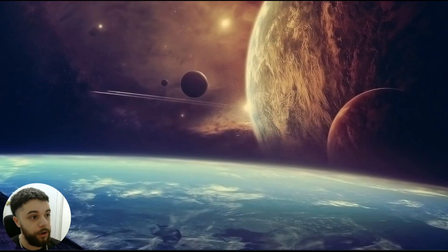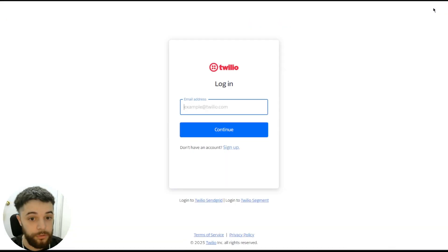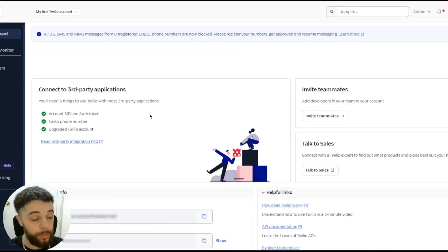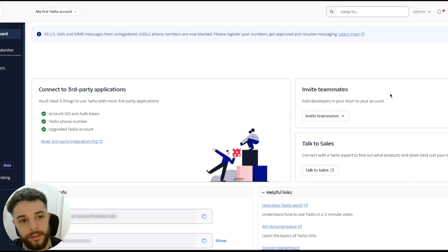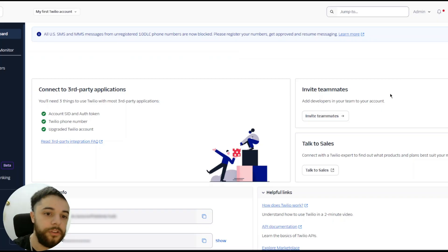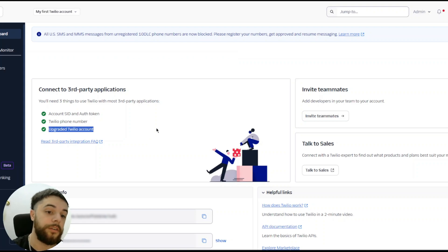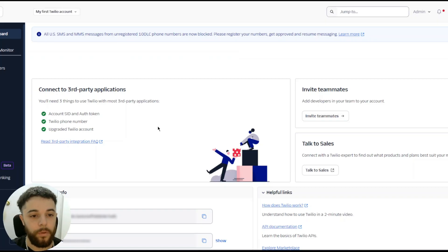Our first step is going to be going to twilio.com. If you don't already have an account, you can press 'Start for Free' to sign up. I already have an account so I'm just going to log in. Twilio is what I use to rent phone numbers, and unfortunately to make outbound calls using a rented Twilio number, you're going to have to upgrade your account. I would suggest just loading in twenty dollars, which is going to last you a very long time unless you're making calls like crazy.